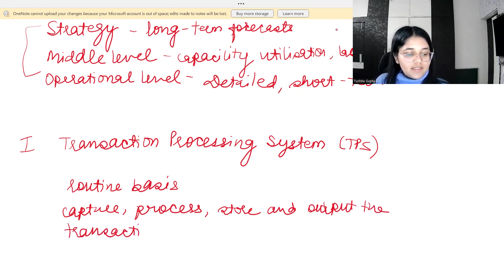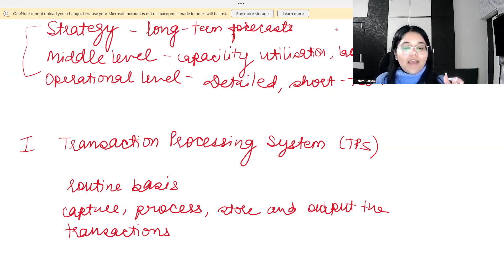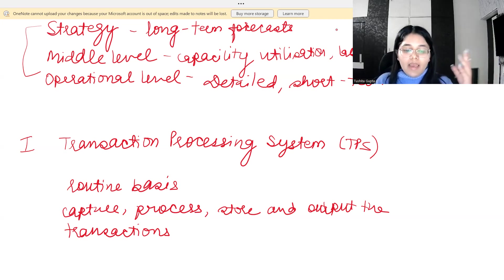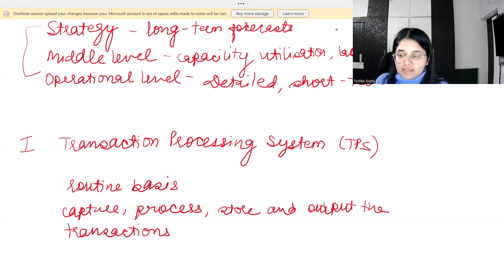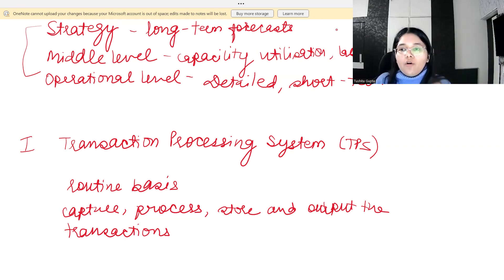As the name suggests, TPS is a transaction processing system. It captures a transaction as soon as it happens, processes it — for example, if there's a sale, cash gets added and sales are credited — stores it for anyone to view later, and outputs it when someone generates a sales report. The transaction system is very important: a wrong entry will affect every report produced using this system.